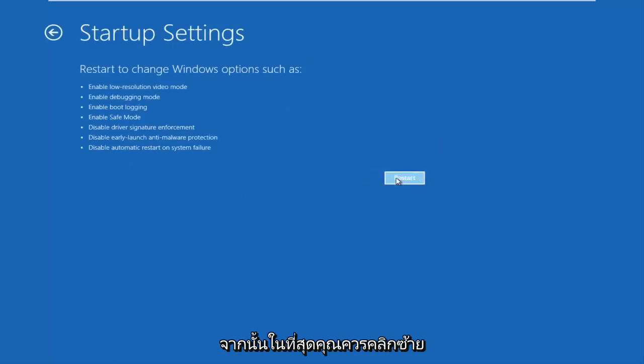Then left click on the Restart button in the bottom right. Just be patient — this will take a moment.